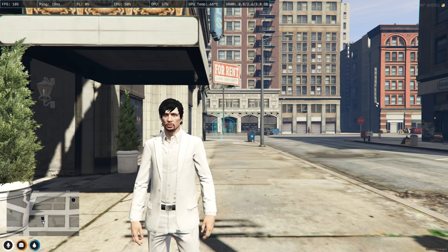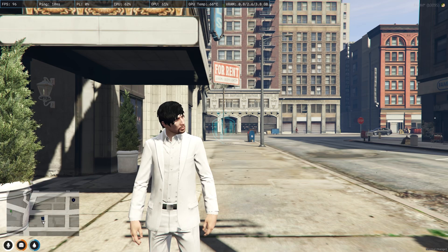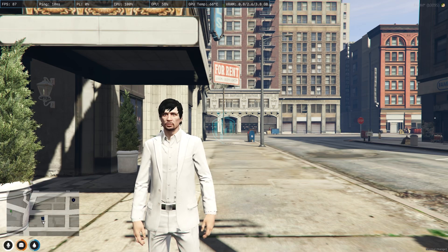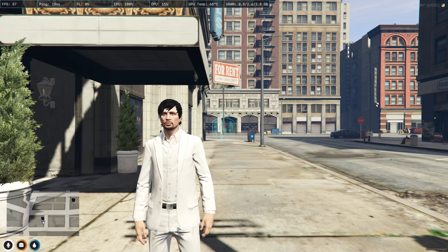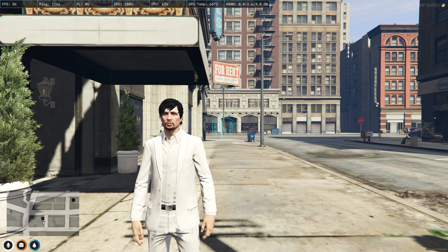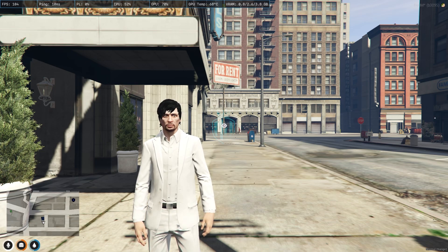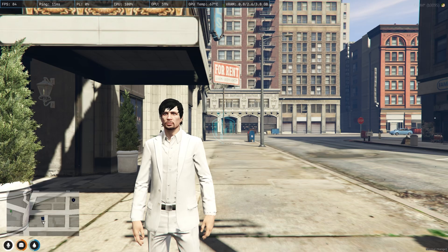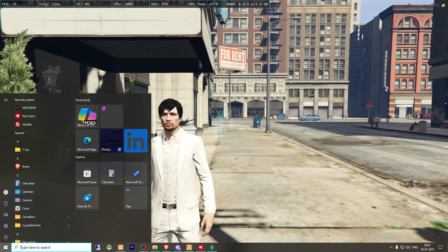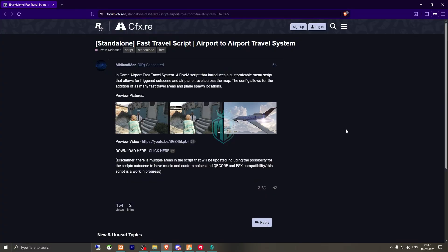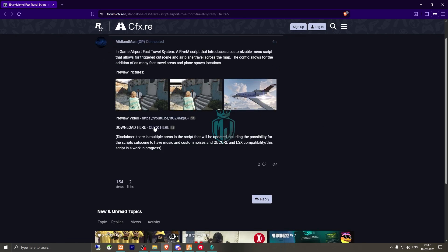Today in this video we are going to install an airport travel system with an integrated cutscene. Make sure to watch the video completely. If you like this script you can easily install it in your server — it's completely free and a standalone script. I will provide the link in the description box.